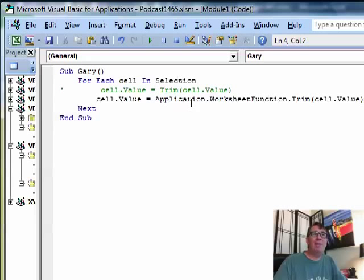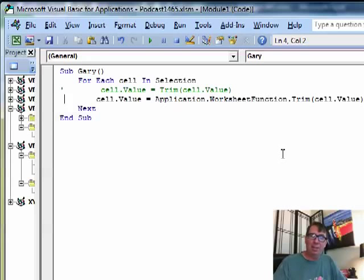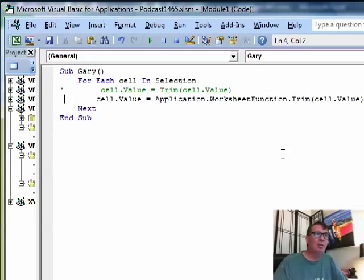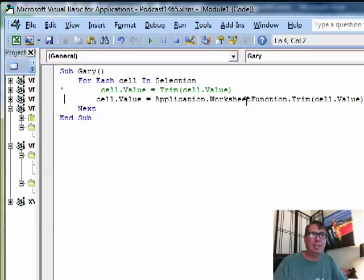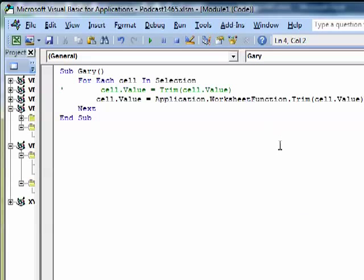So today we're talking about Application.WorksheetFunction. If you need to rock out something that Excel does that VBA doesn't seem to do, try that and see if you're lucky enough that the function you need is in that list.